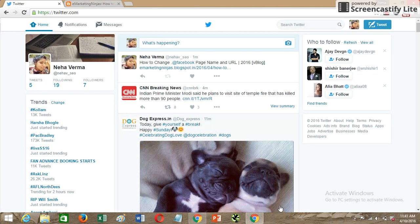Hi everyone, I'm Neha and I'm back with a new how-to tutorial. Most of my previous tutorials were around Facebook, so today I'll be sharing something related to Twitter — specifically how to change the name and the username on your Twitter account.